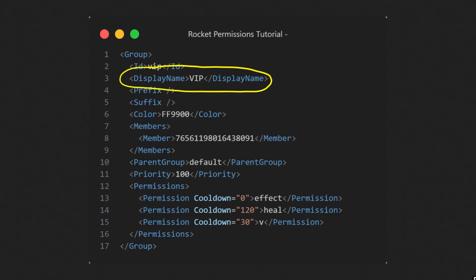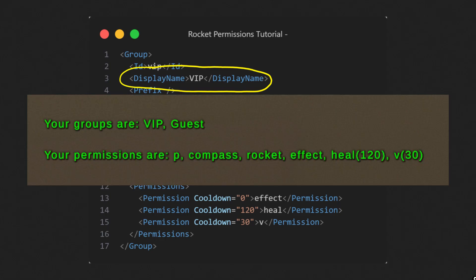Next, there is display name. As the name suggests, it is a public name of the group visible to players, for example, when they use p command.